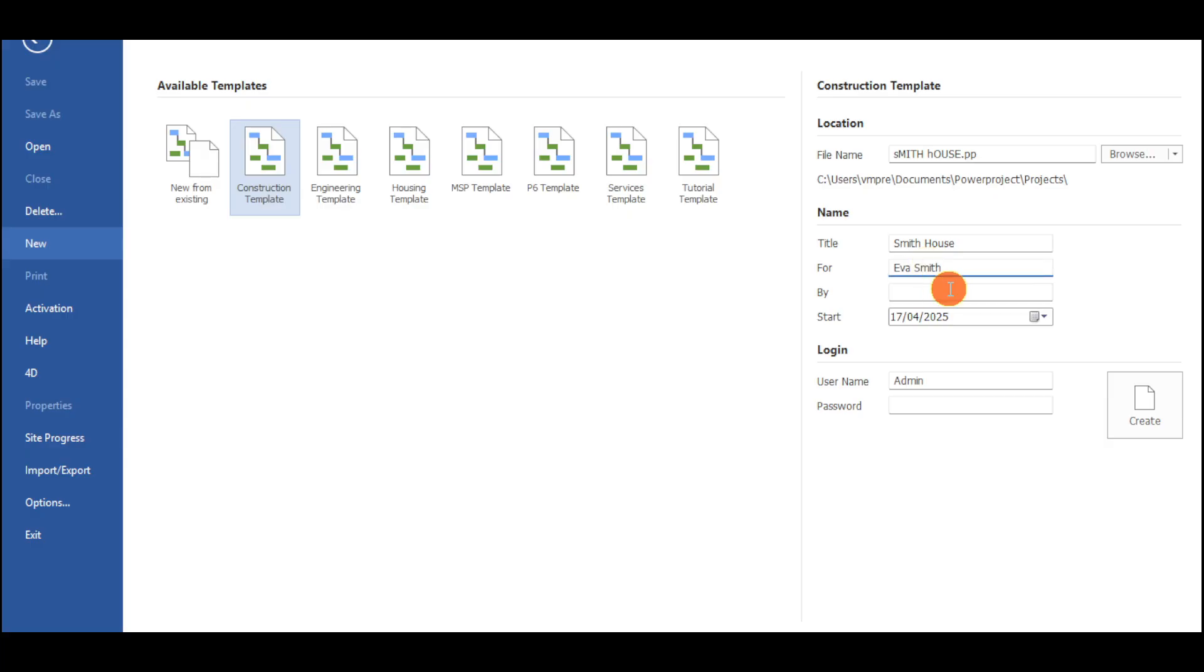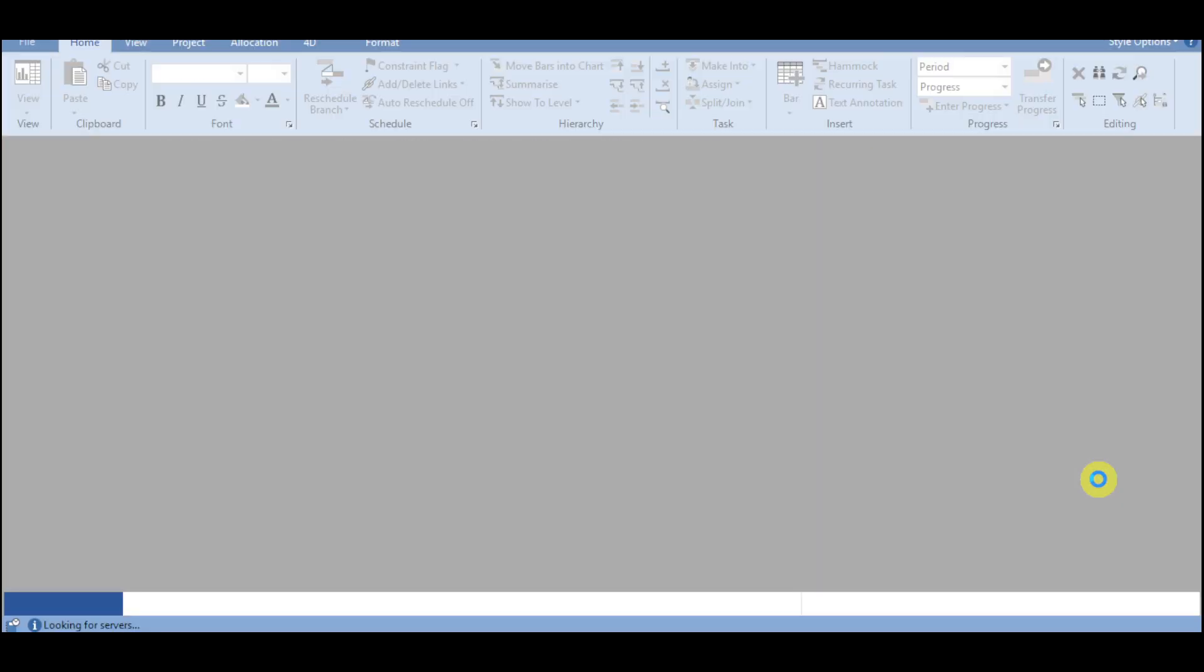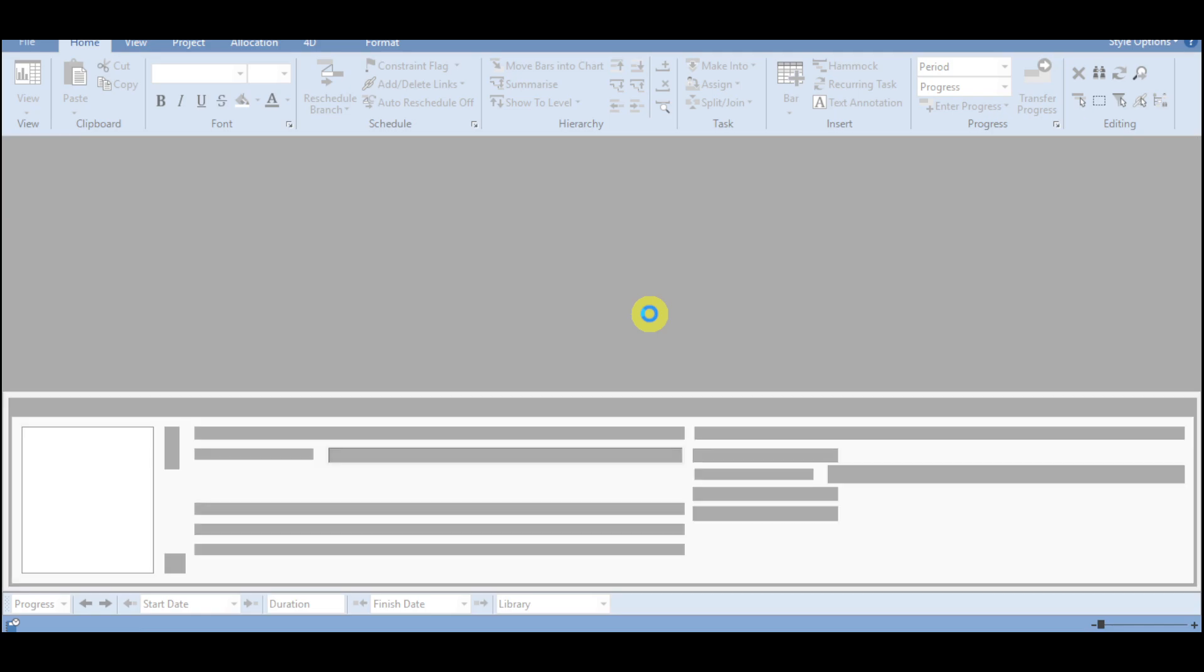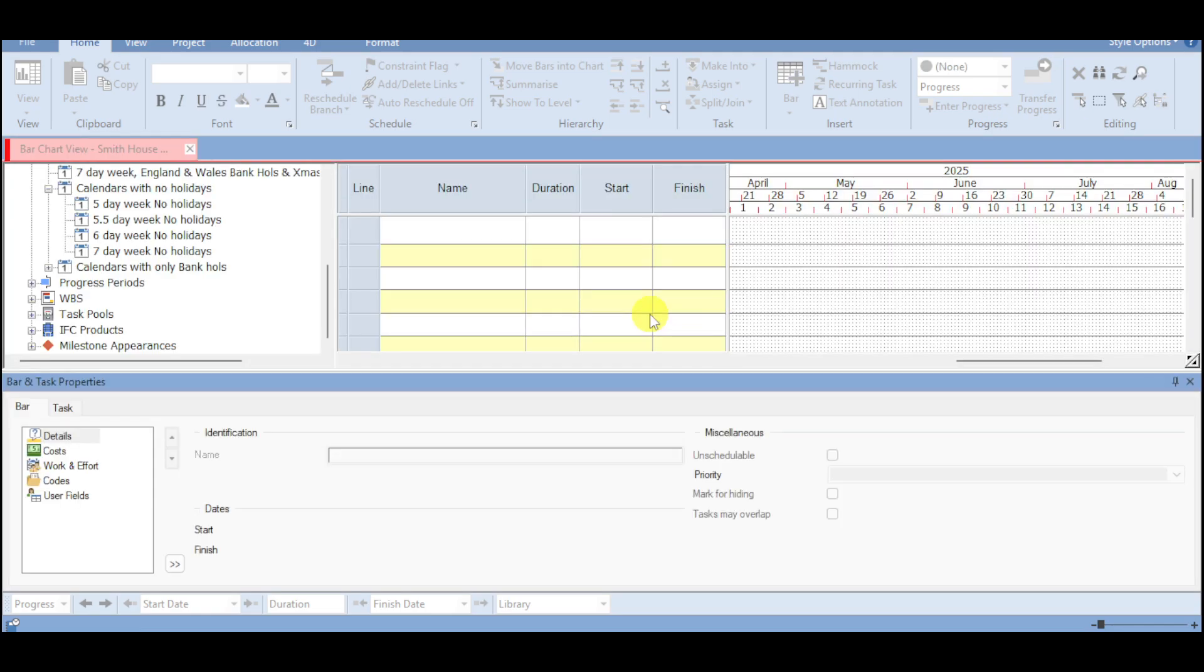And who is it by? For example, in this case, yourself. And then choose in here the start date as well as the login for the username and password. From there, click onto this create option. And in this way, it will also open in here the actual project management into this case.